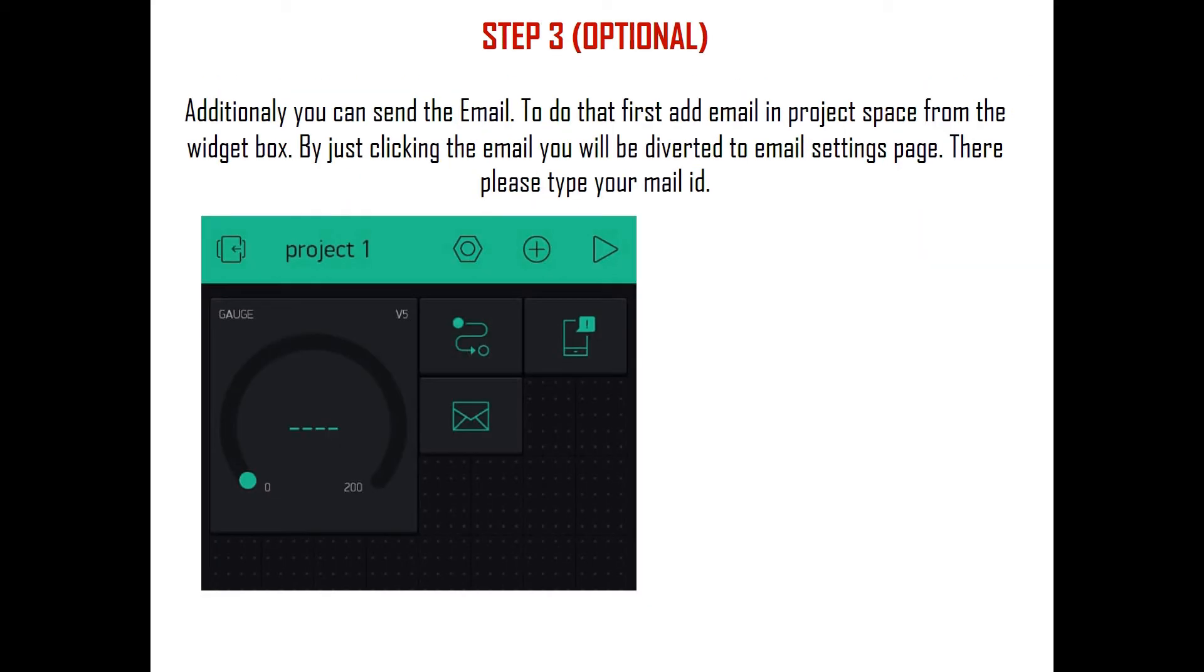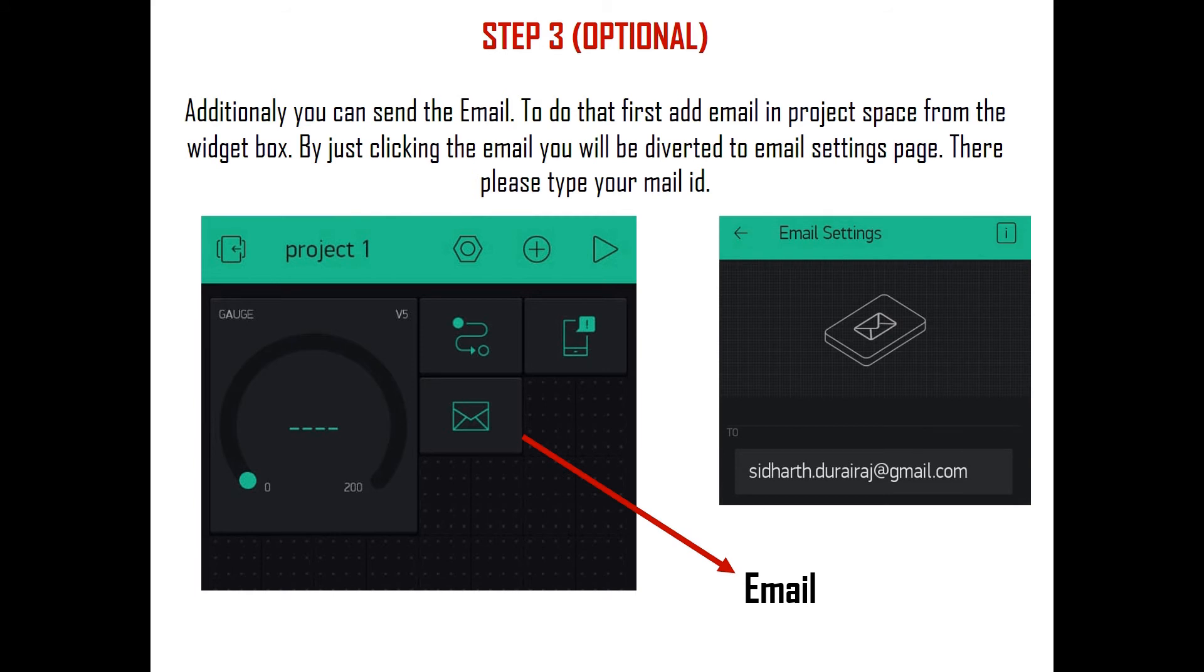Additionally, you can send email. To do that, first add Email in the project space from the widget box. Email will be under Notifications. By clicking the Email in the project space, you will be diverted to the email settings page. There, please type your mail ID where you want to get the notification.